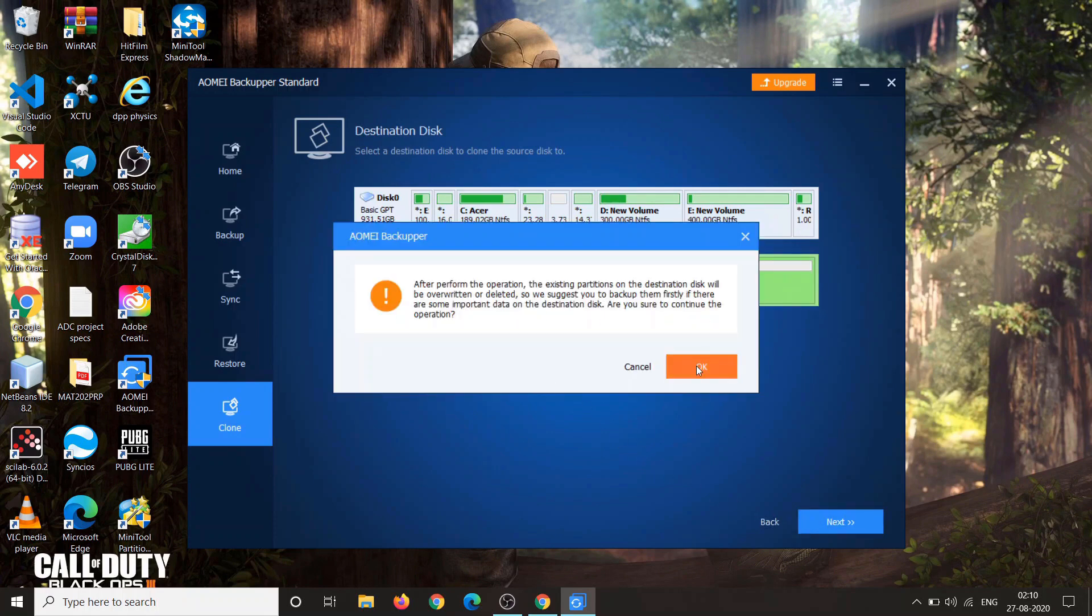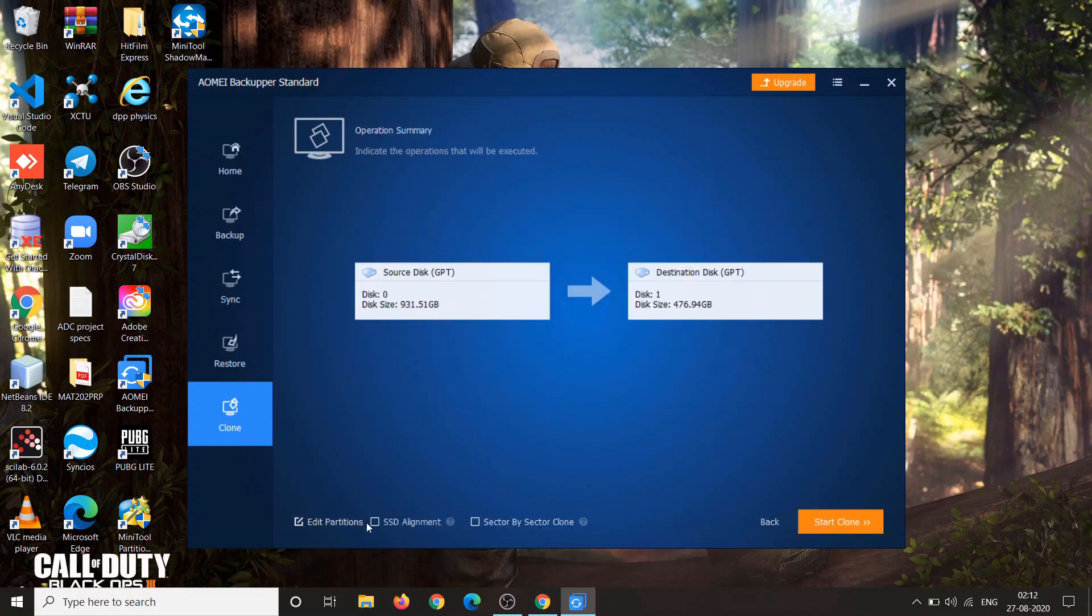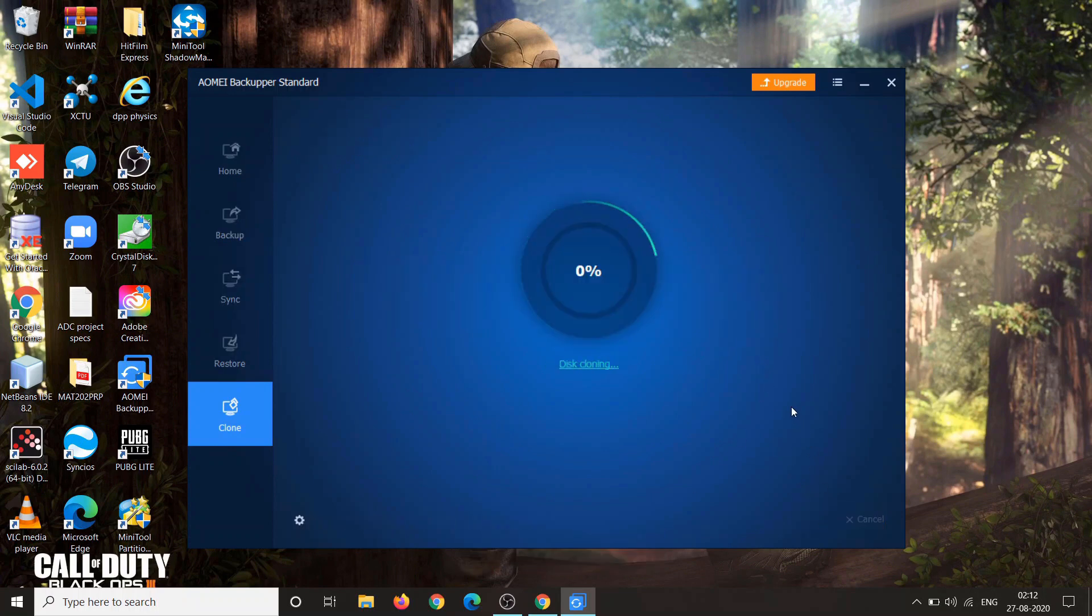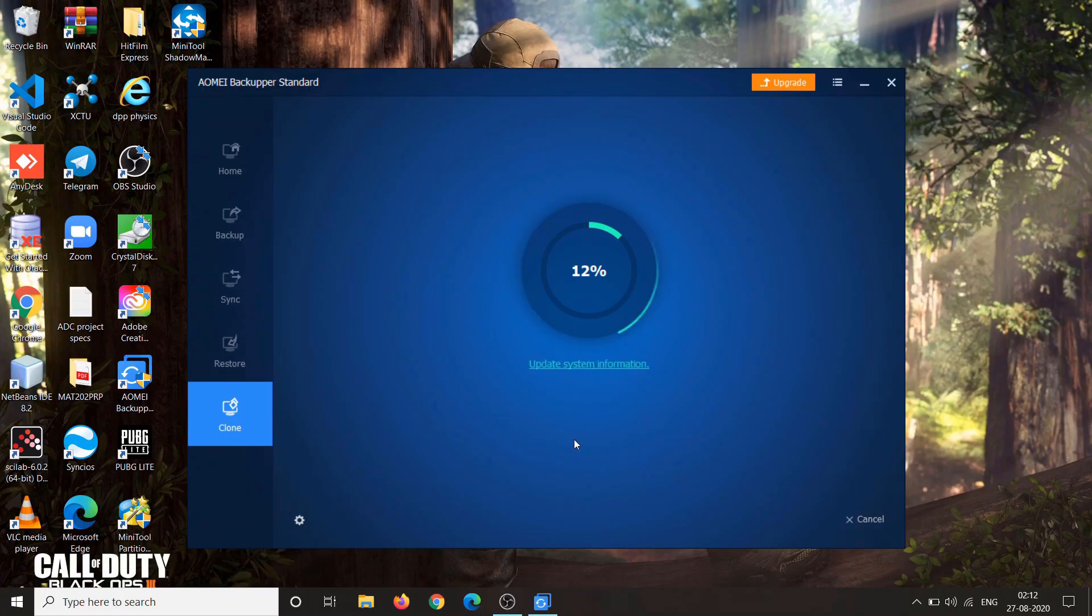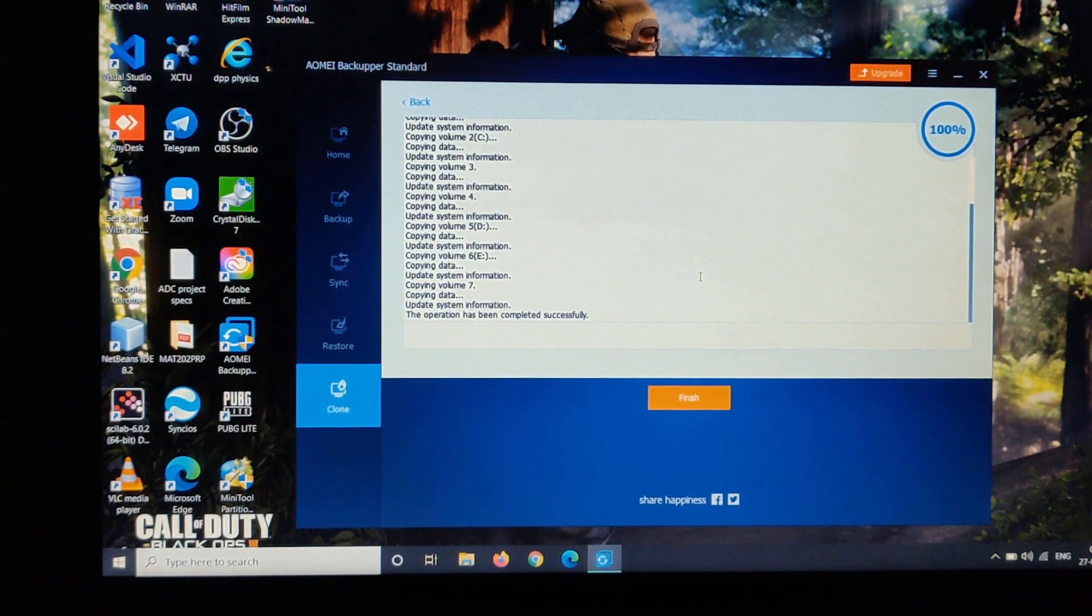Here checkbox the SSD alignment option. So it says it will accelerate the reading and write speed for your solid state drive. So it will optimize your SSD to get maximum benefits of speed. Then simply click on start clone. Now this can take up to 3 to 4 hours. It depends on your data and your system. So be patient.